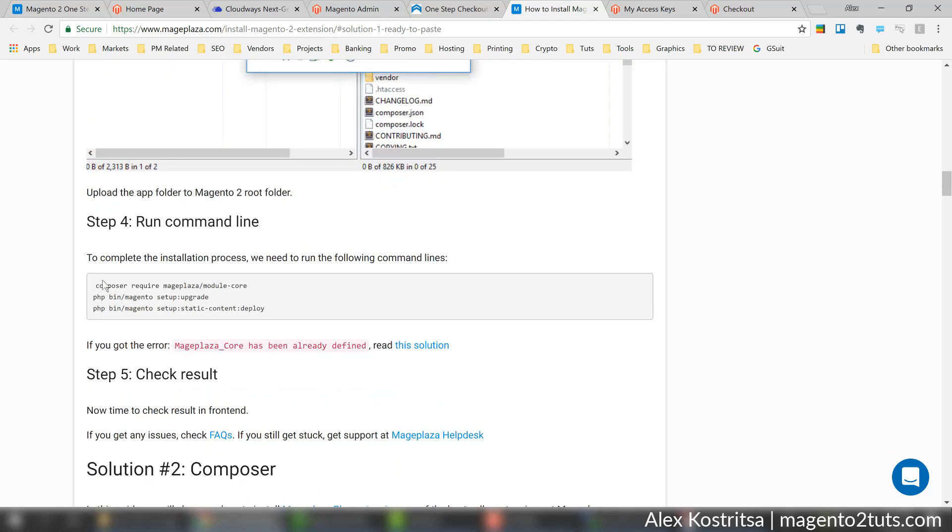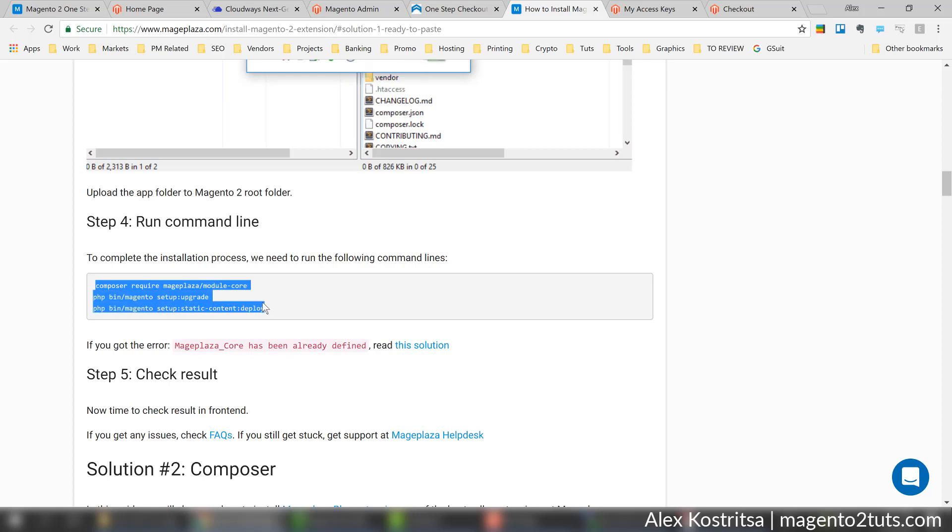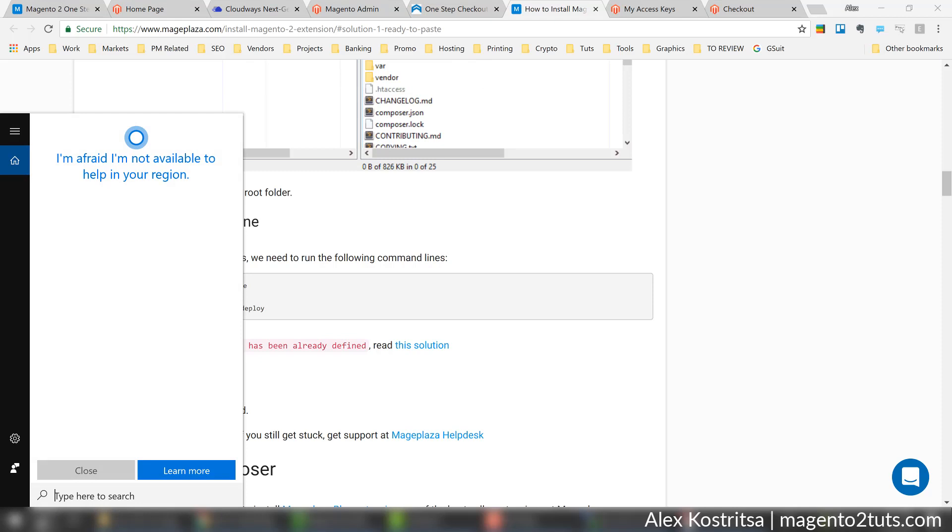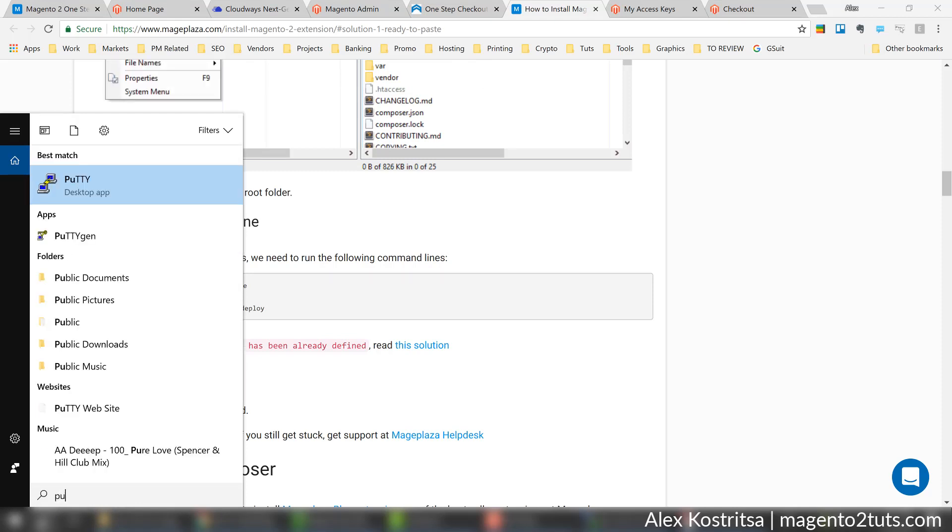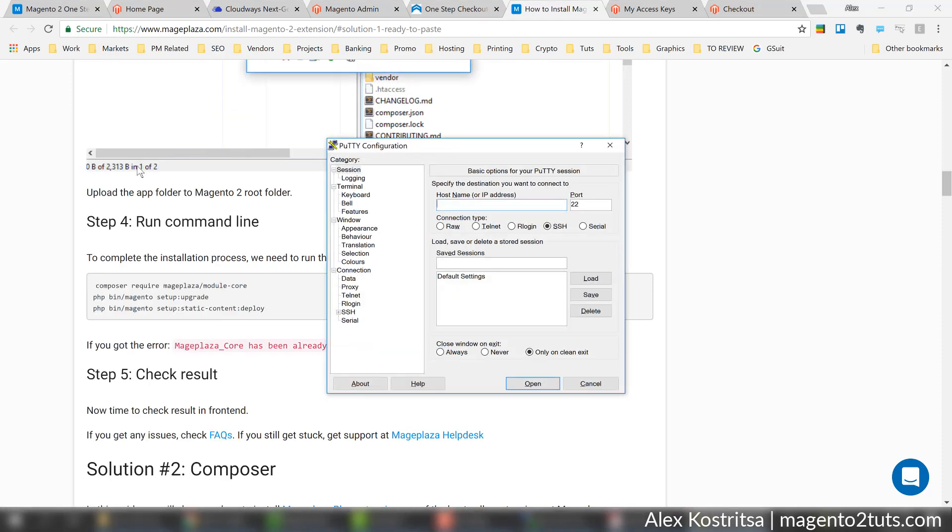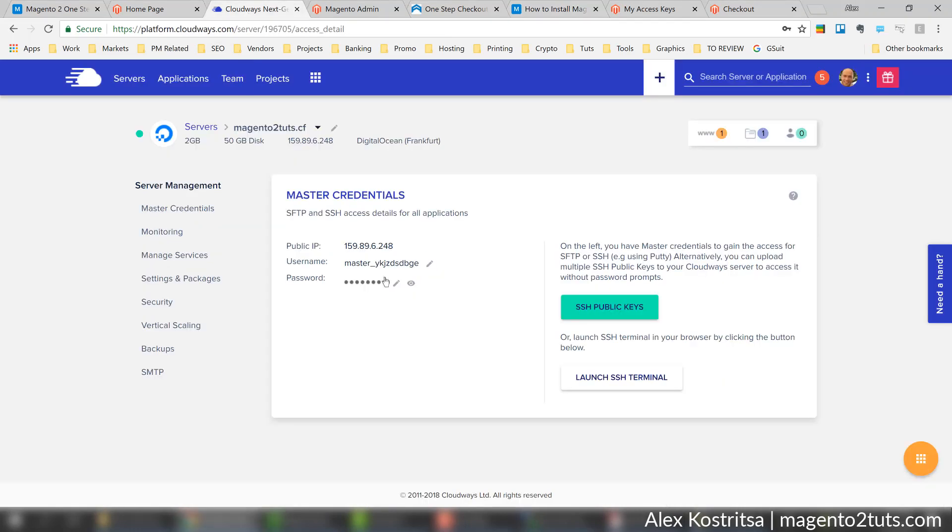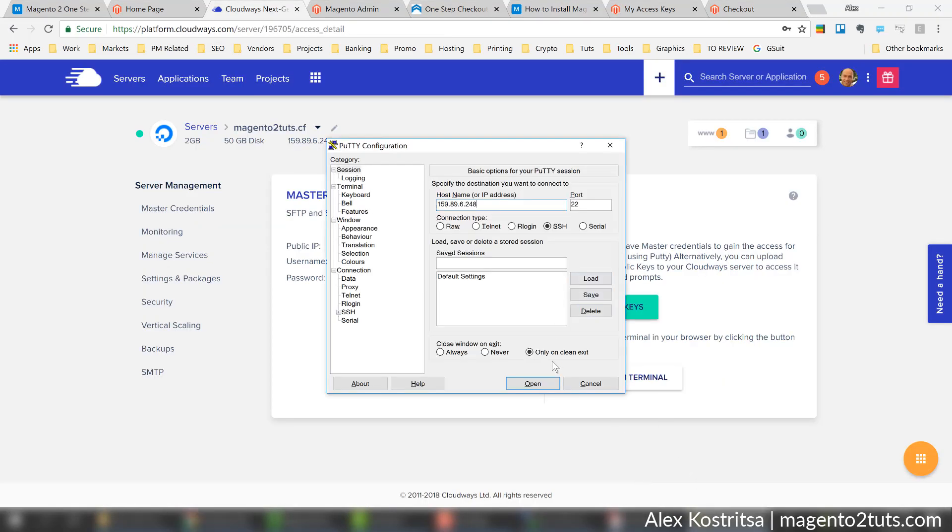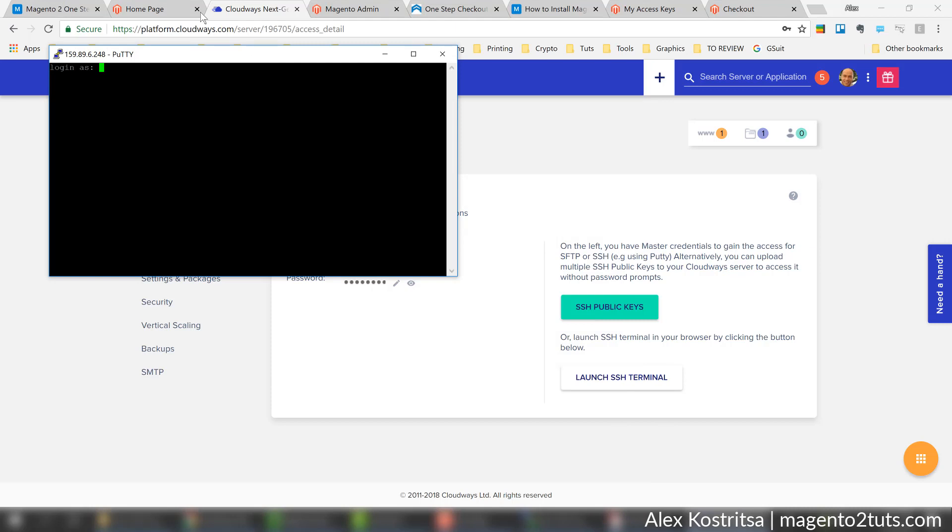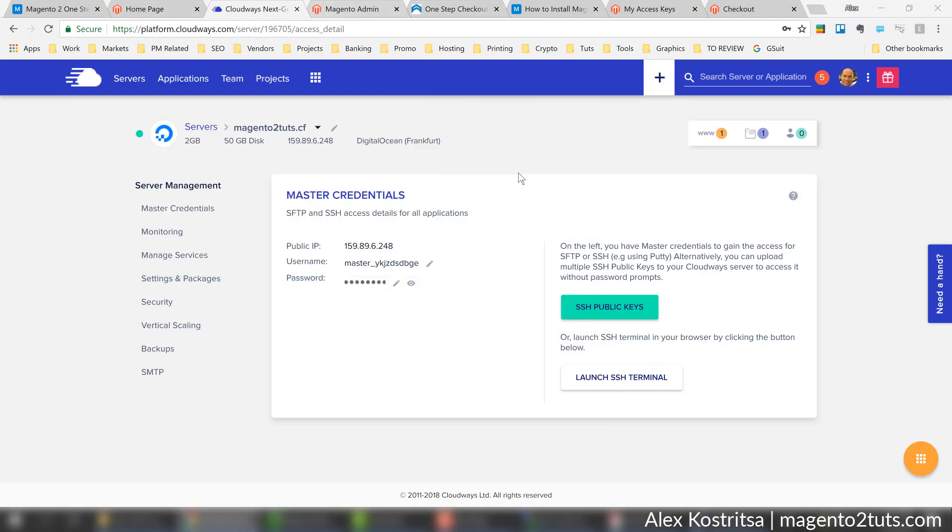For command line I use a different application, I like PuTTY. I'm going to use my server credentials once again - username and password.